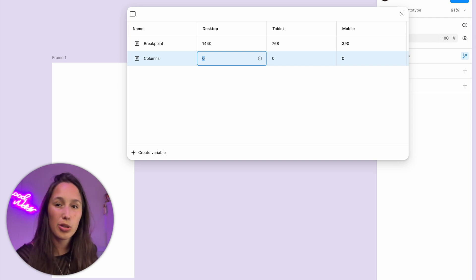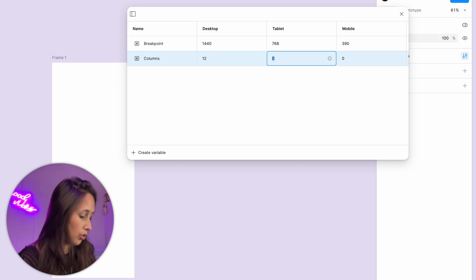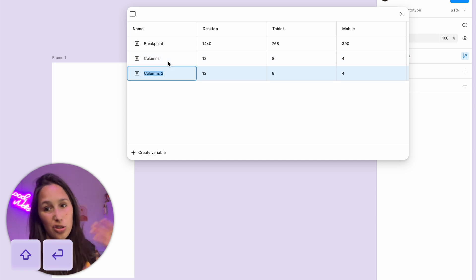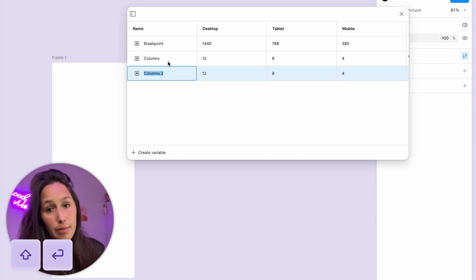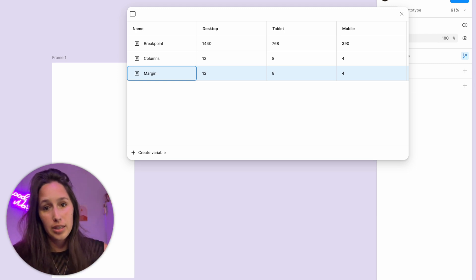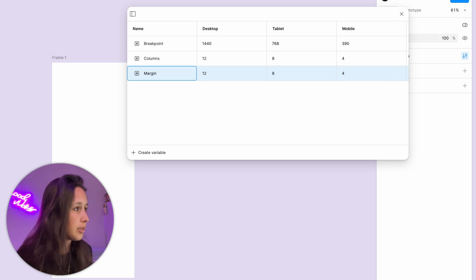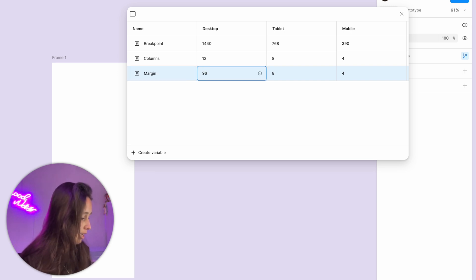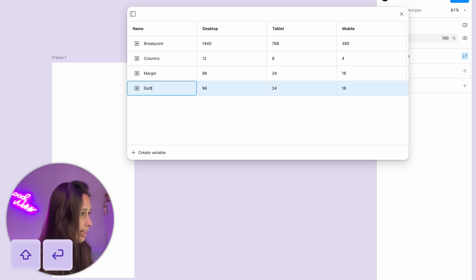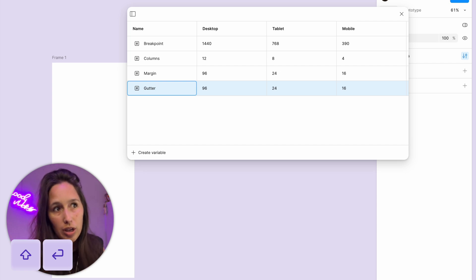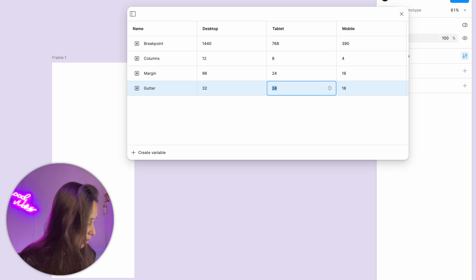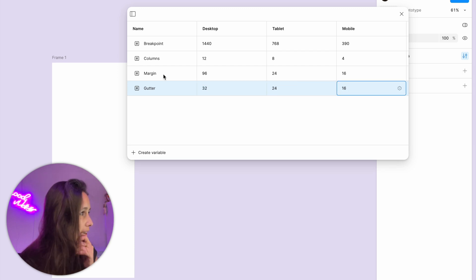For desktop, the best number to use is 12. Then for tablet I'm going to use 8, and then for mobile I'm going to use 4. Now I'll click shift and enter to create a new variable and set the margin — the margin is the space between the end columns and the side of your frame, almost like padding in auto layout terms. So the margin for desktop is going to be 96, then 24 for tablet, and 16 for mobile. Next I'll set the gutter — the gutter is the spacing in between the columns, almost like a gap in auto layout. So for desktop that's 32, then 24 and 16.